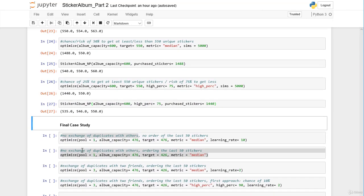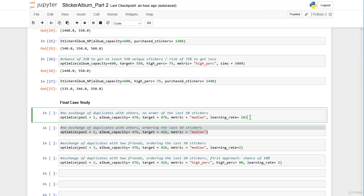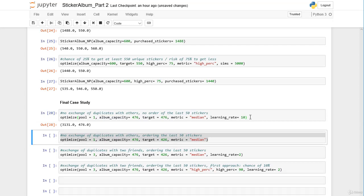Now let's move to our final case study. We assume an album with 476 stickers capacity. Our target is 476 with 50% certainty, no exchanging duplicates, and no ordering the last 50 stickers. Since we are on the very flat side of the curve, we set the learning rate to 10. The result is 3131 stickers needed to have at least a 50% chance of reaching our target.